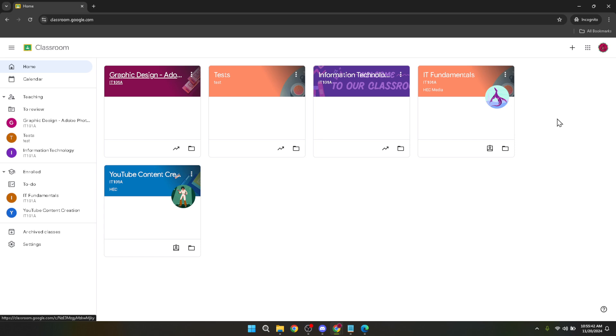Google Classroom also has a mobile app available for both Android and iOS. This can be incredibly handy for staying updated on your classes and assignments while on the go.